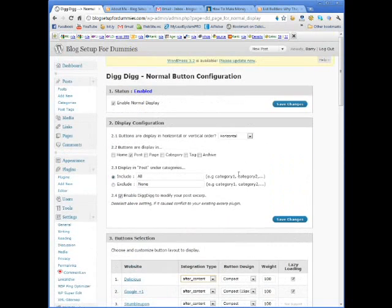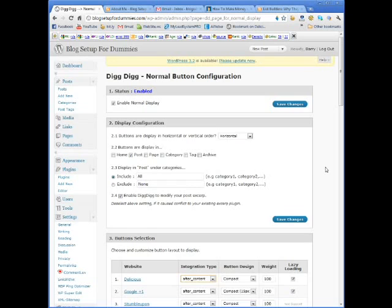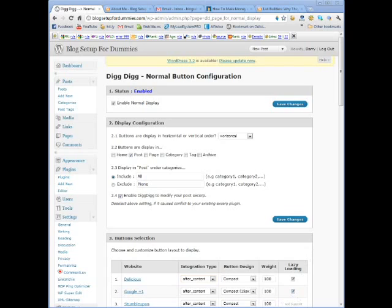But these are the basics for setting up DigDig. Like I said, this is critical for social networking and sharing and getting your content out there. And so this is a plugin that, although not essential, I think in these days with Web 2.0, I think it's really important. So make sure you get this one installed. And that's it for DigDig, and I'll see you in the next video.